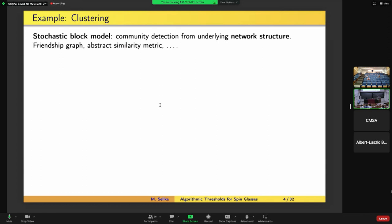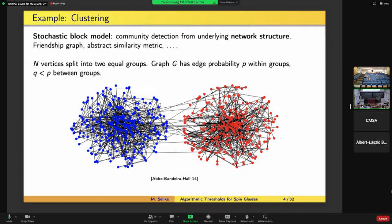I want to discuss a couple of motivating problems and examples before getting to the precise model. The first one is clustering. What happens in clustering is we have some underlying network structure and we'd like to detect some communities inherent to the network. A common way to formalize this is through the stochastic block model, where you have N vertices — maybe people on a social network — split into two equal groups. We construct a random graph with some edge probability P within groups and a smaller edge probability Q between different groups.